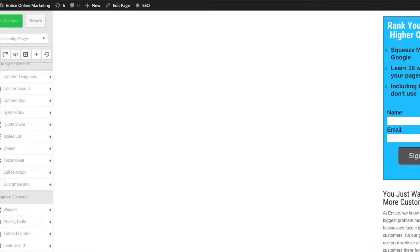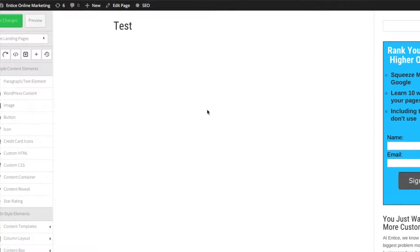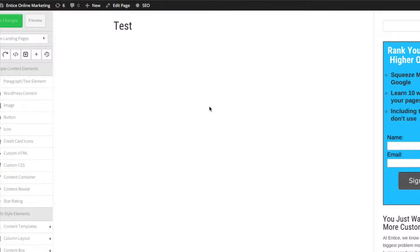You can see on the left side here I have the Thrive Content Builder elements that you can use to add to a page, but we're not going to focus on that in this particular video. You can have a look at my other video on the Thrive Content Builder for that.